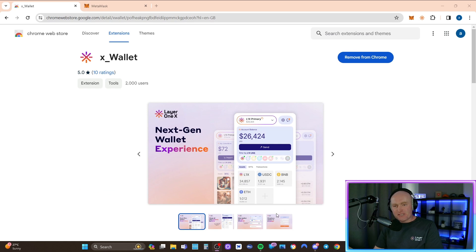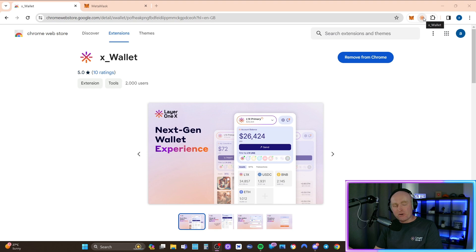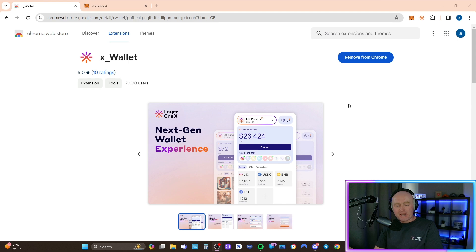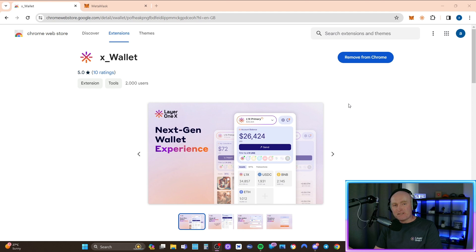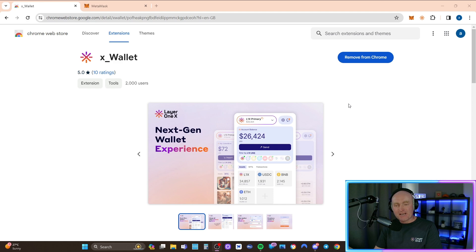But the first thing you've got to do before you remove the X wallet from your browser is to safely back up your recovery phrase, your seed phrase, and the private key. You should have the recovery phrase written down somewhere from when you created the X wallet to start off with. So make sure you've got that to hand.